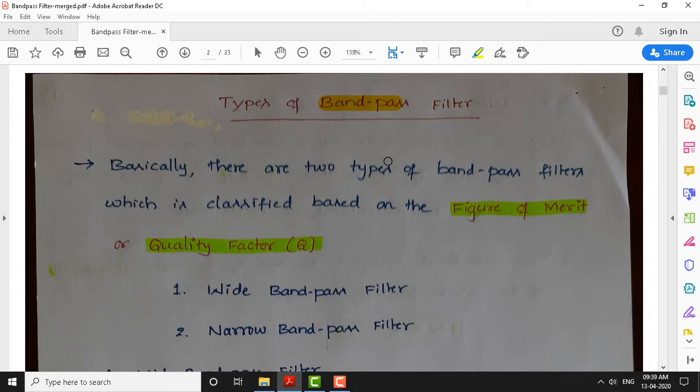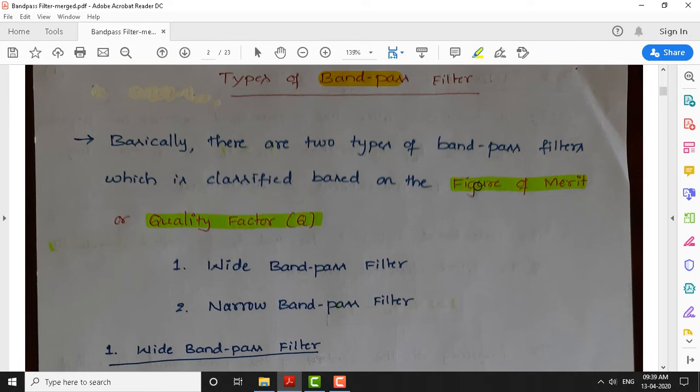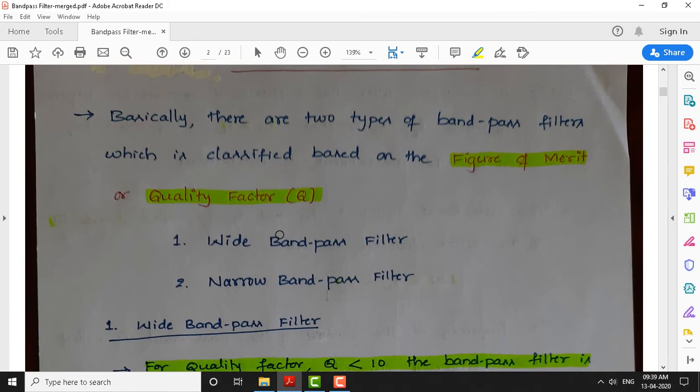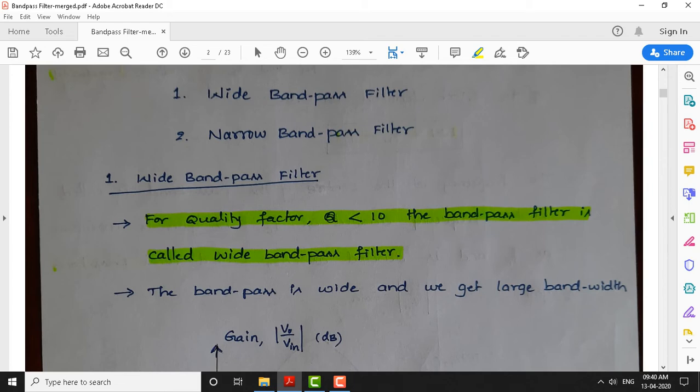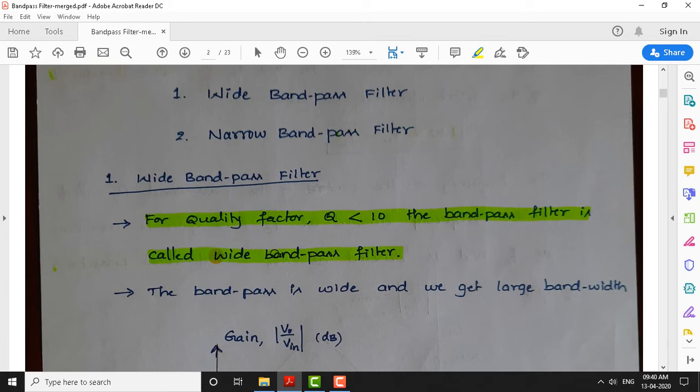Bandpass filters can be classified into two types based on the figure of merit or quality factor Q. The first type is the wide bandpass filter, and the other is the narrow bandpass filter. For a quality factor Q less than 10 — where Q is a dimensionless number — such bandpass filters are called wide bandpass filters. The wide bandpass filter has a wider or larger bandwidth, as we can see from the frequency response.